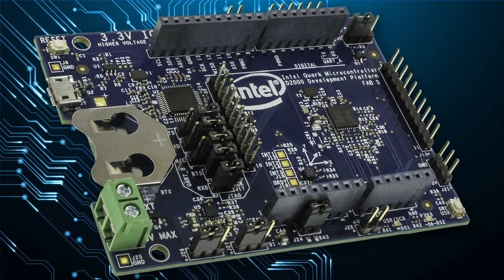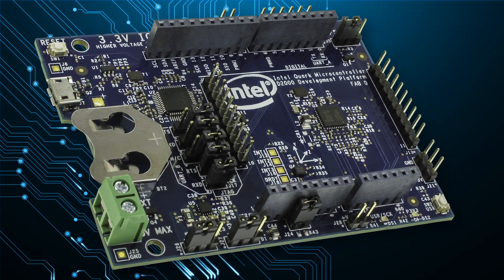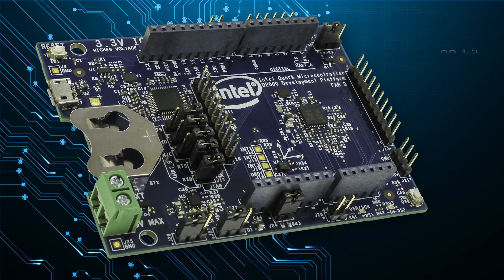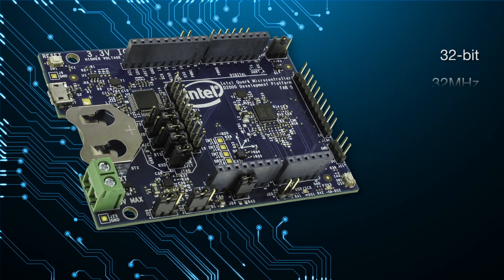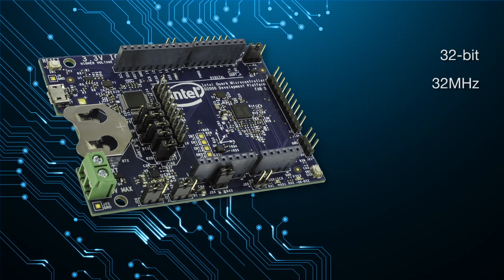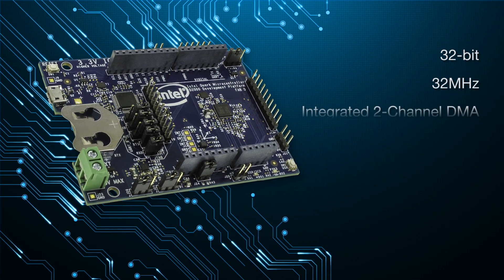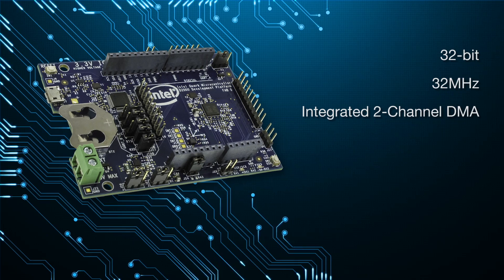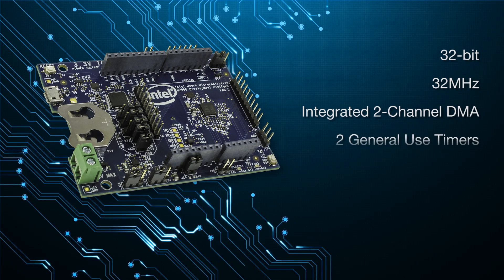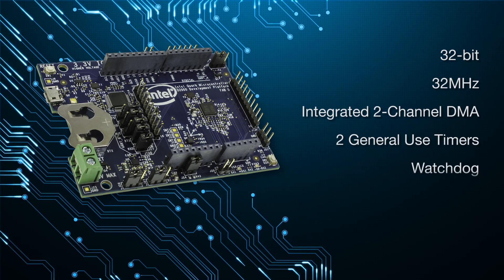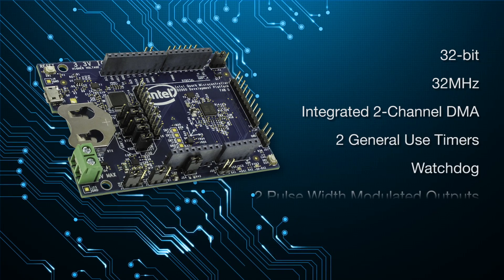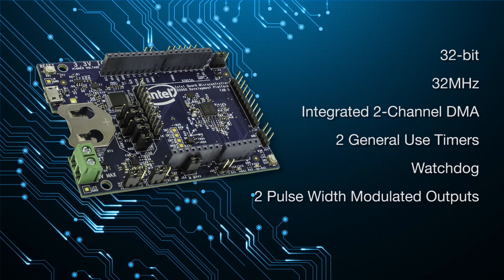The Quark D2000 is 32 bits and runs at 32 MHz with an integrated two-channel DMA. There are two general use timers, a watchdog, two PWMs, and a real-time clock.